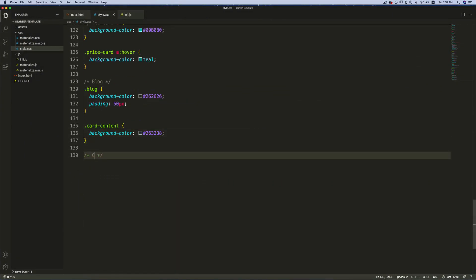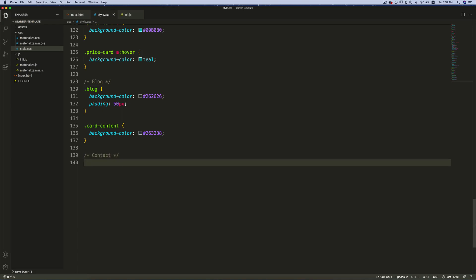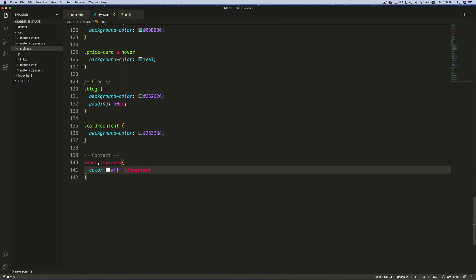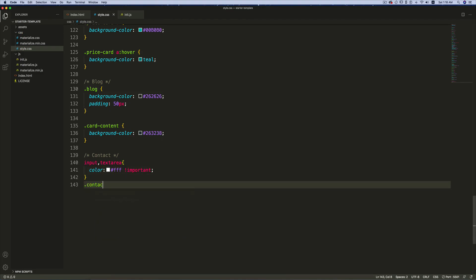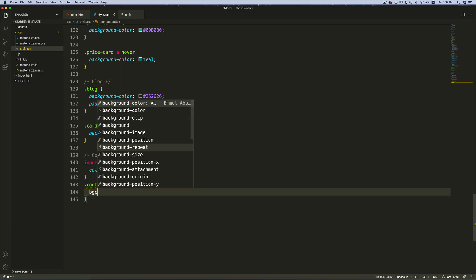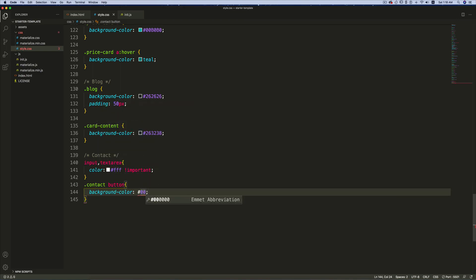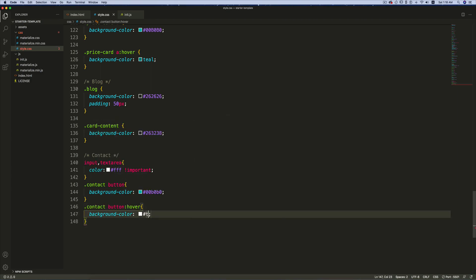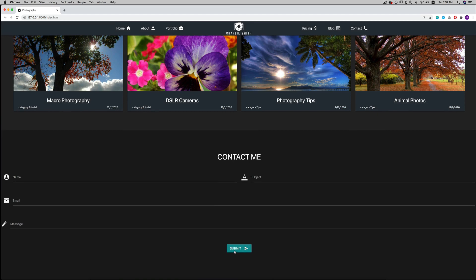Go to style.css and after the blog section add a comment 'contact'. First, target the input and also textarea, change the color to white and add '!important'. Then target the button and change the background color to '#00b0b0'. Add a hover effect: '.contact button:hover' — change the background color to 'teal'. On hover, the teal effect is applied.